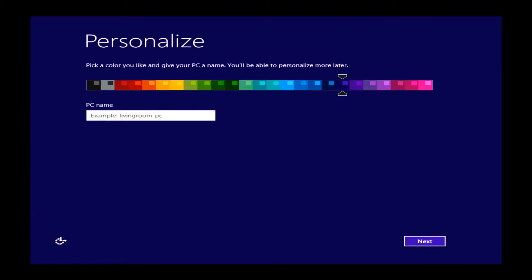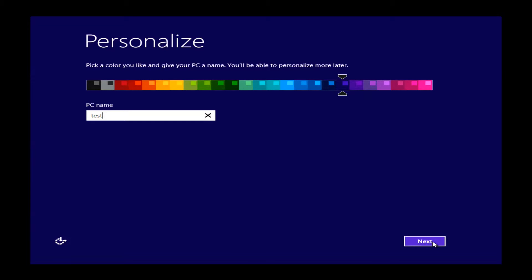This will be the first part of the actual setup. At this point you can choose whatever color that you like for your default theme. You also need to name your PC. As you can see I have named my test here. You can type in anything you want. It does not really matter. Your name, numbers, letters, anything will work. Once you have named your PC, you can just go ahead and click next.